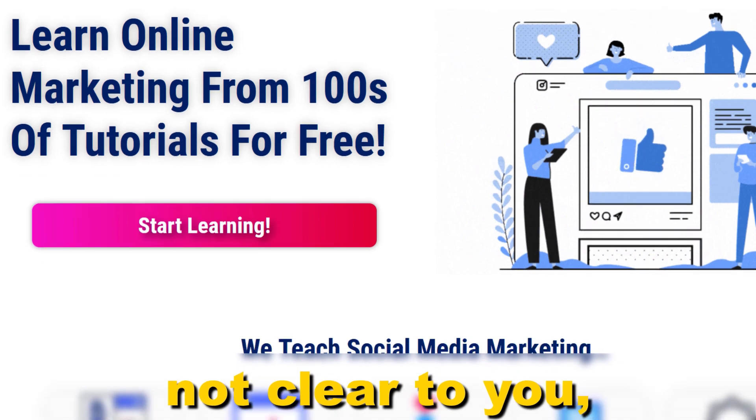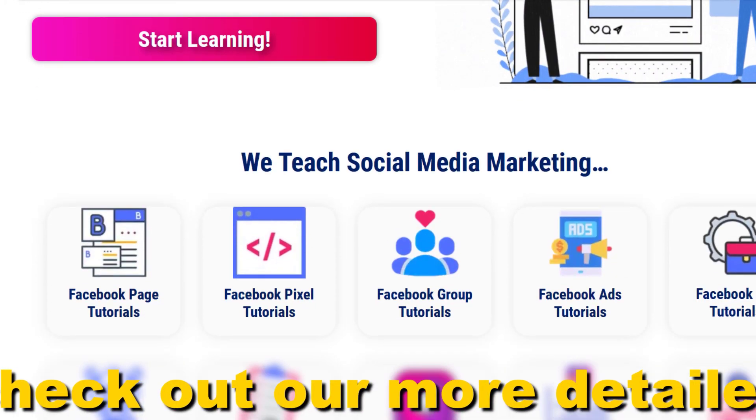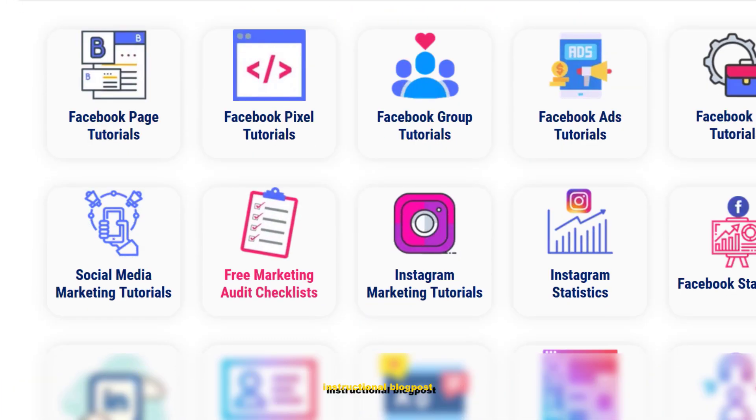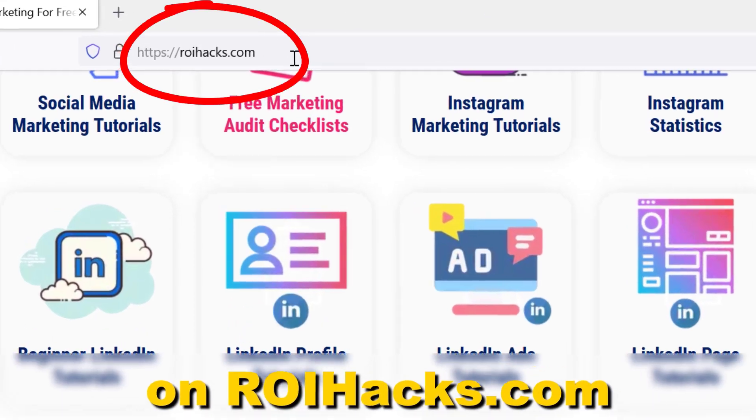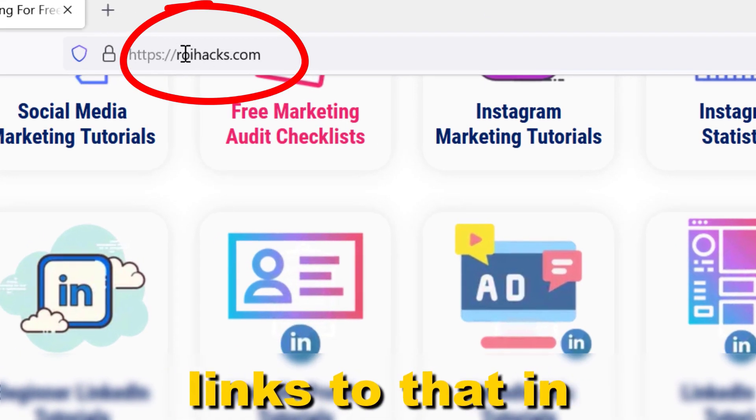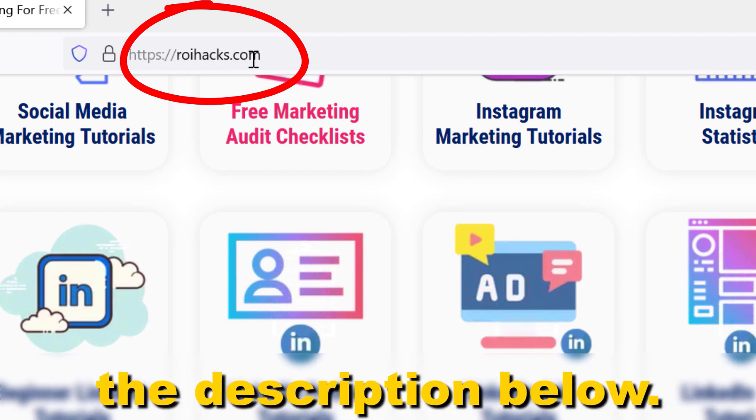All right, if something is still not clear to you, check out our more detailed instructional blog post on roihacks.com. Links to that in the description below.